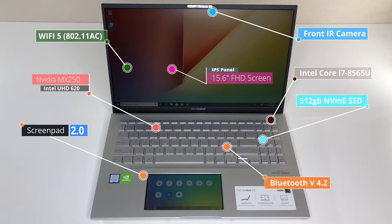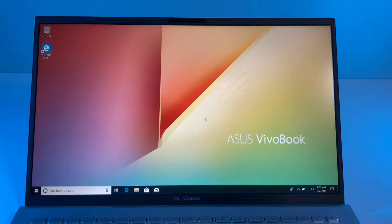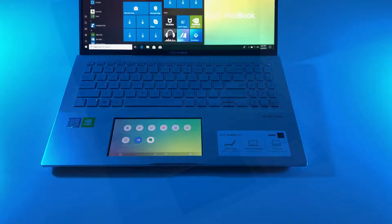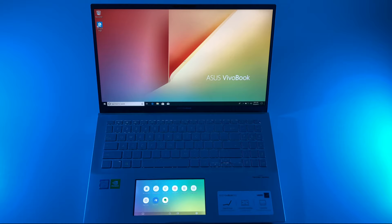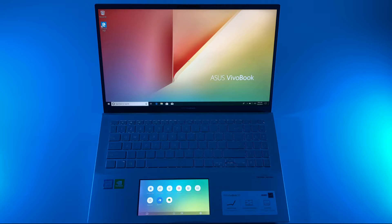Asus Vivobook S15 display has bezels 20% smaller than the previous models and Asus Vivobook S15 is available in 15.6-inch screen size. The four-sided nano-edge design gives Asus Vivobook S15 a frameless, almost bezel-free display.